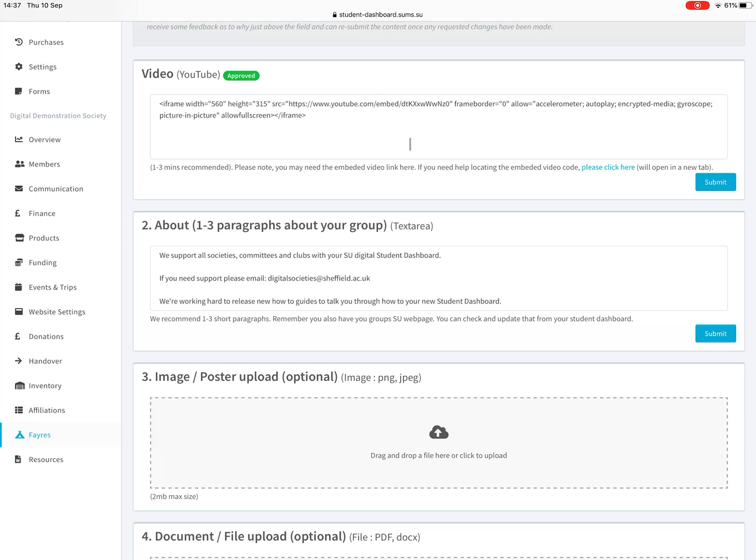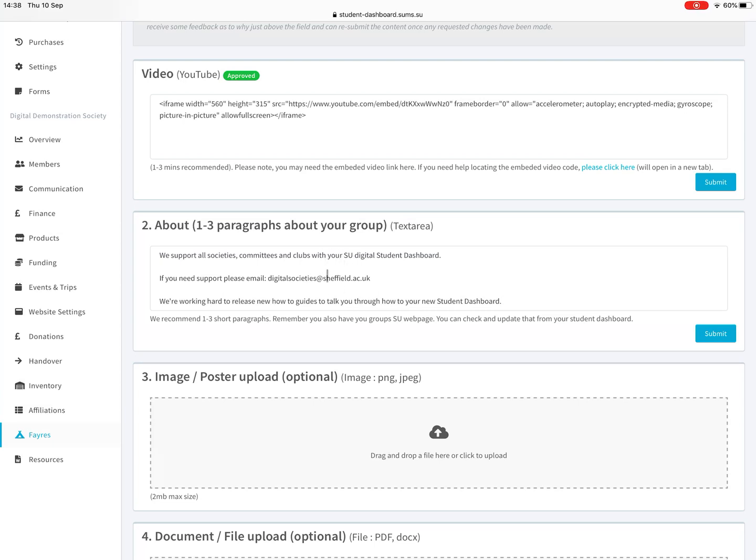The about section is text, can be anything you like, up to one to three paragraphs. We'd recommend remember you've also got a society or club page as well on the SU website, so this should complement that really. But this is probably the first thing in the virtual fair that a student would see, so just include things that would make them excited to want to know a bit more about your society. Press submit and you get submitted there.